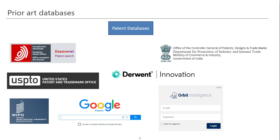Apart from regional databases, we also have some private paid databases. One example is Derwent Innovation and Orbit Intelligence. These paid databases provide aggregation of regional databases from countries and offer an interface to search patents from all over the world. We also have a free database like Google Patents, and a regional database for India called the Office of Controller General of Patents, Designs and Trade Marks, where you can search Indian patents and applications that have been filed.